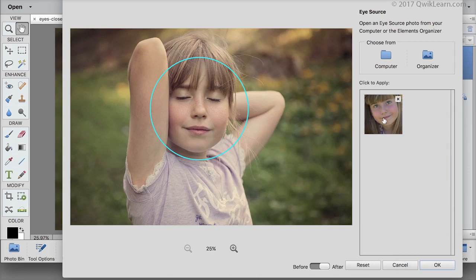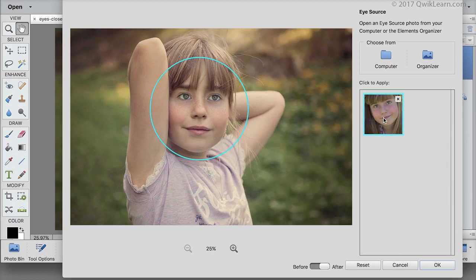Click on your photo to try it out. And that did a beautiful job of replacing her closed eyes and matching the lighting and color of her face.